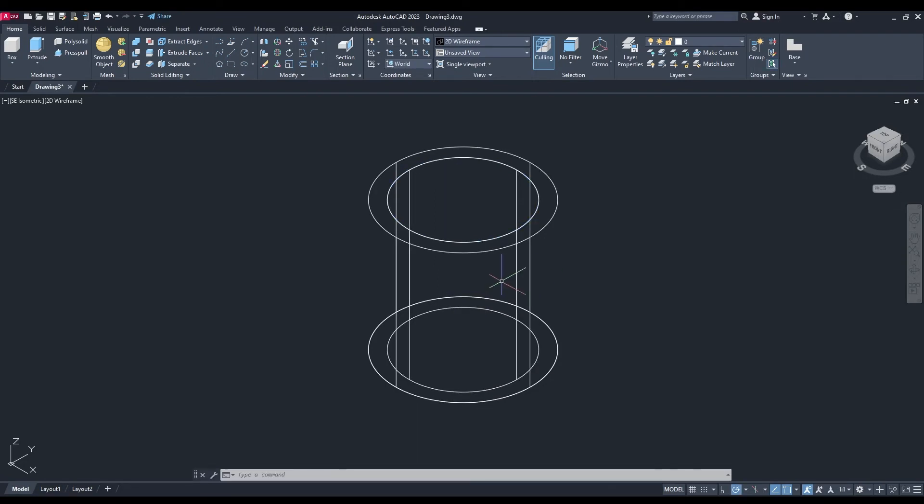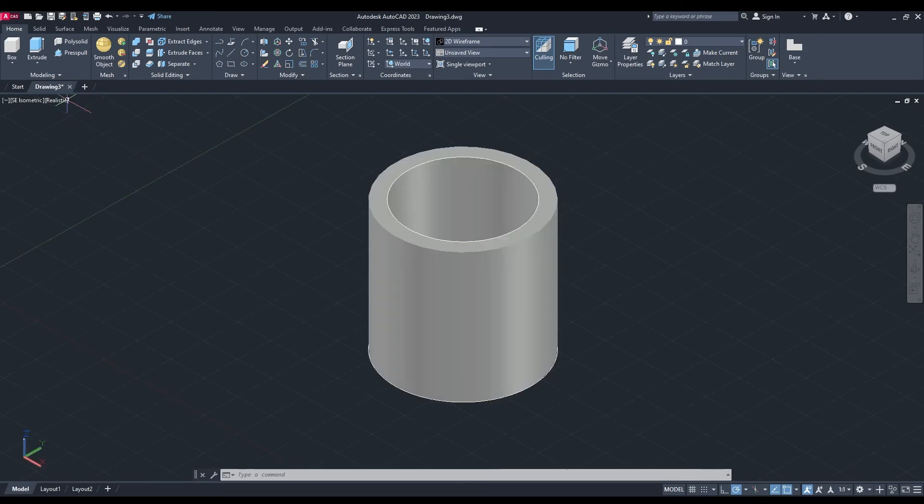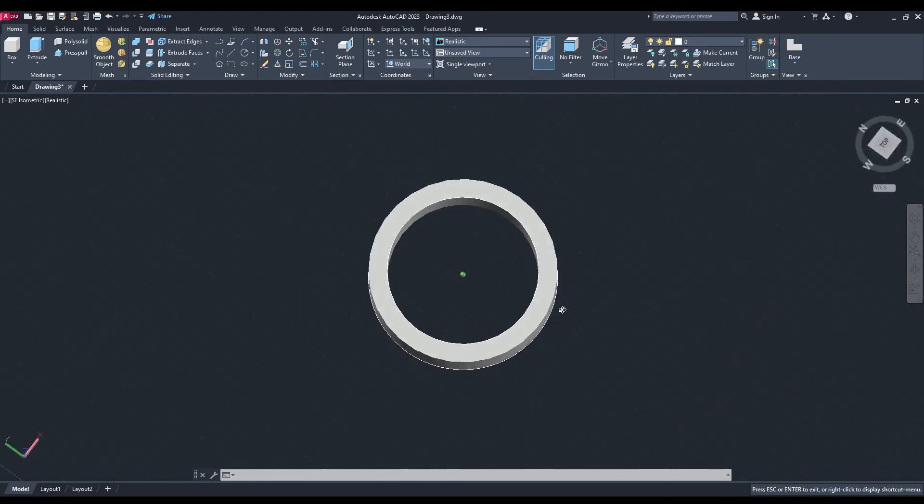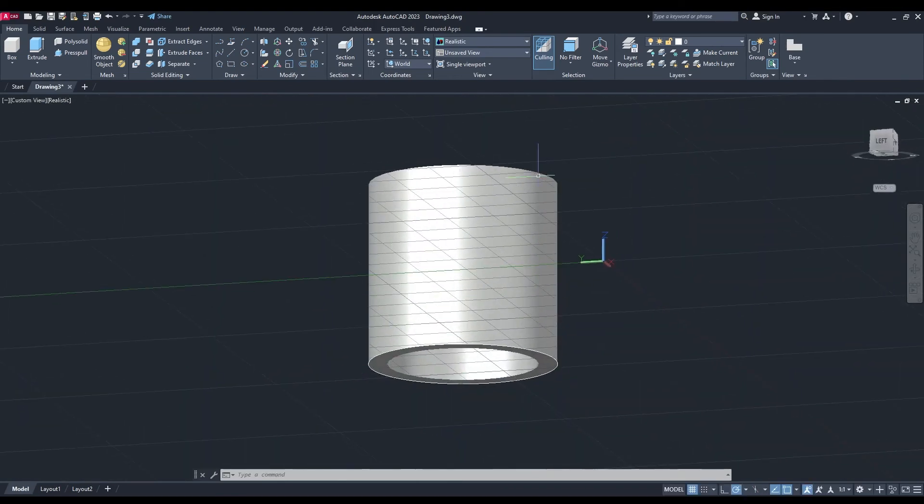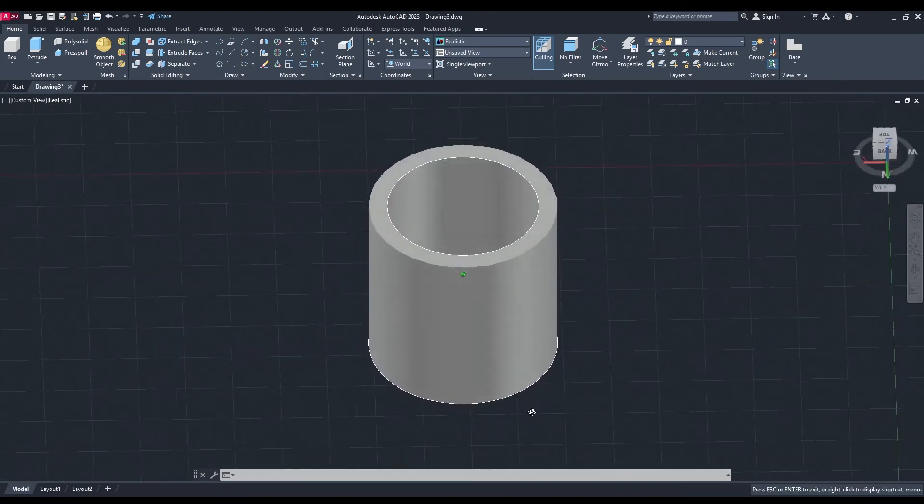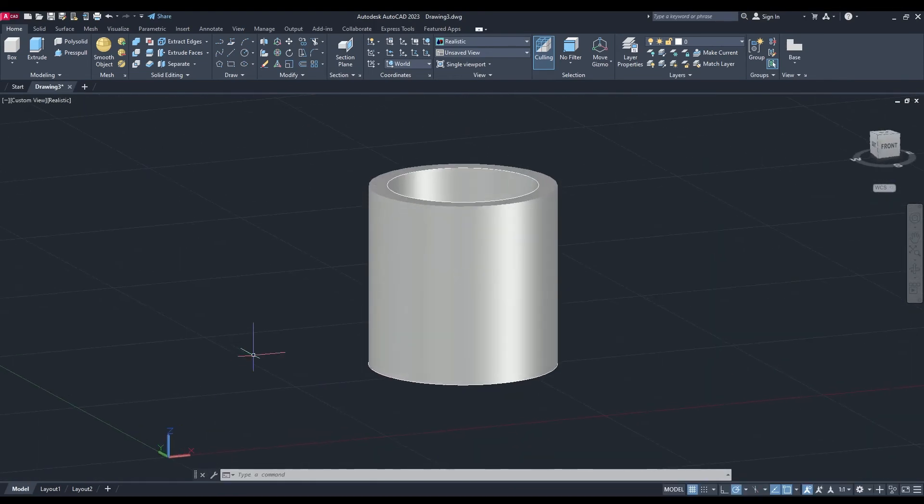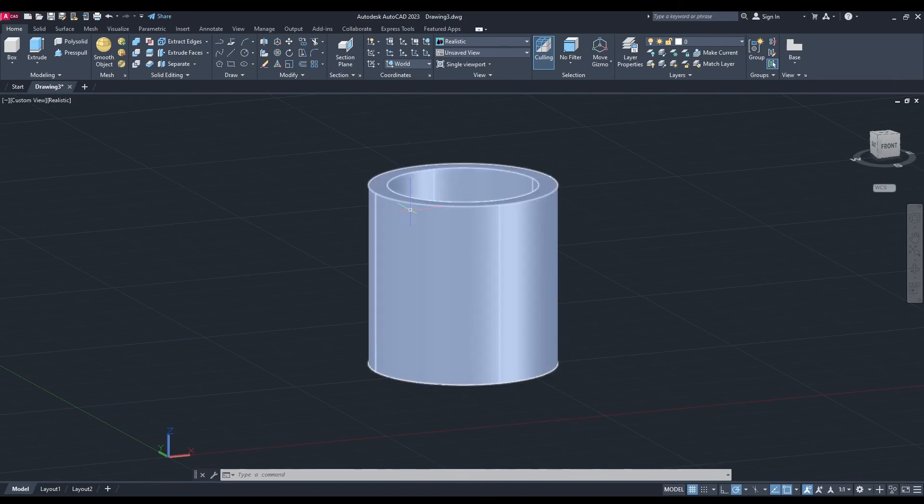press enter again. Then I'm going to change from 2D wireframe to realistic, and there you have it - a 3D hollow cylinder. Please like and subscribe, thanks for watching!